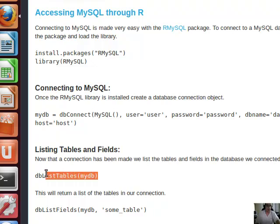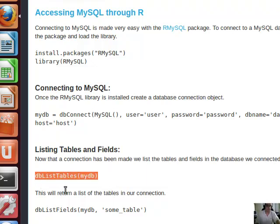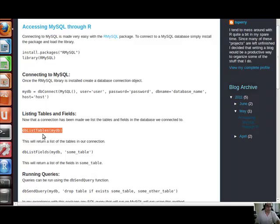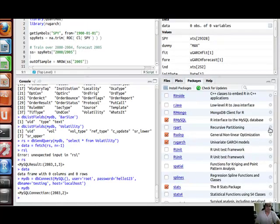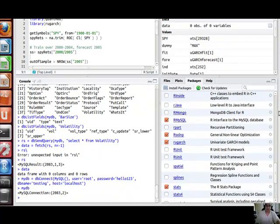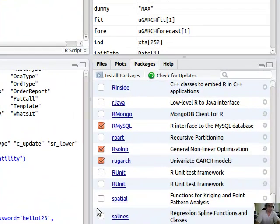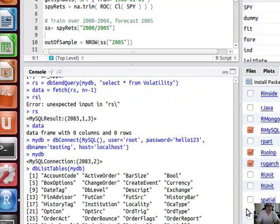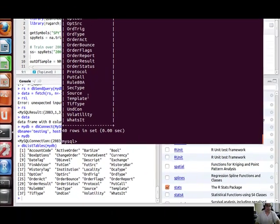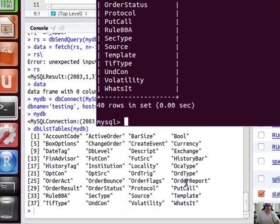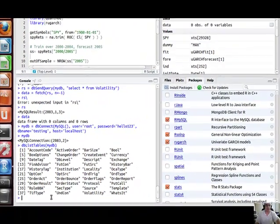I'm just going back into this page here. Now I want to list all the tables that are available. In my history, I've got that same command. We've created MyDB and now we're going to list the tables. No different than in the shell that I just showed you. These are all the tables: volatility, blah blah blah, UND, con, all that stuff.